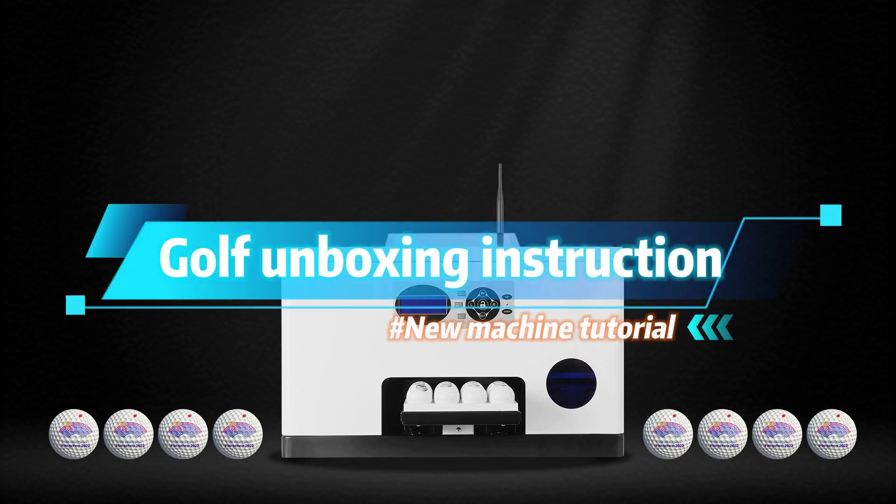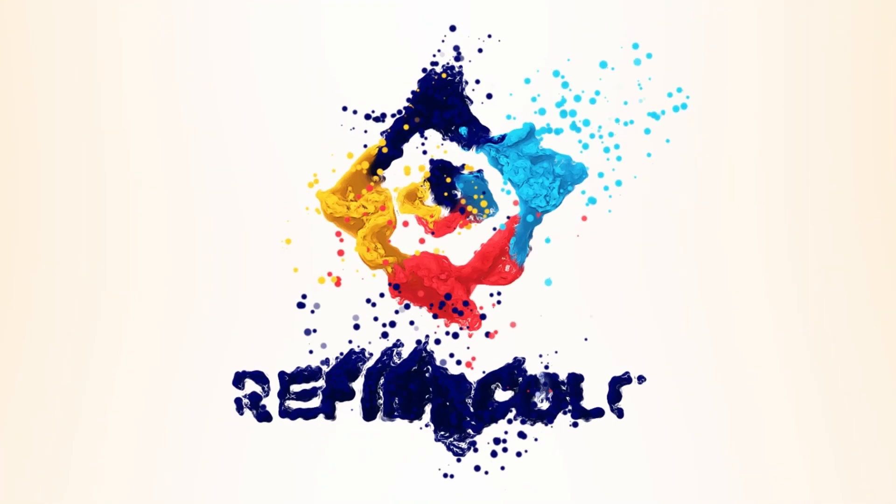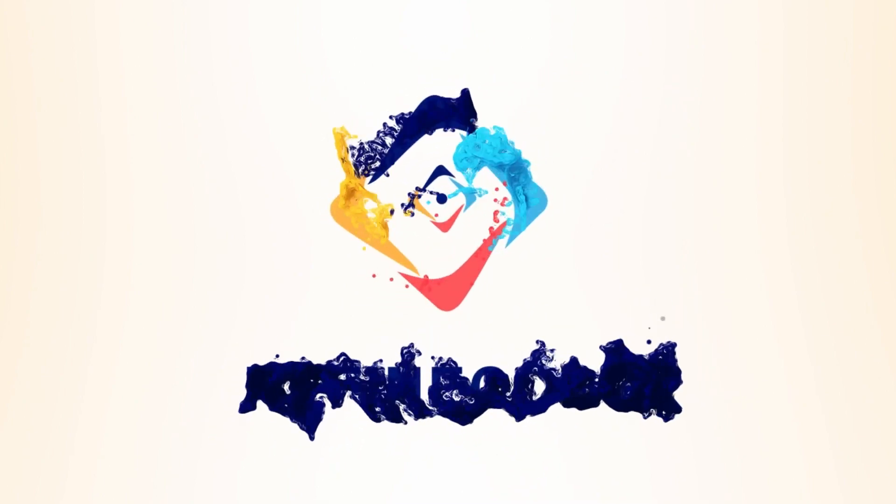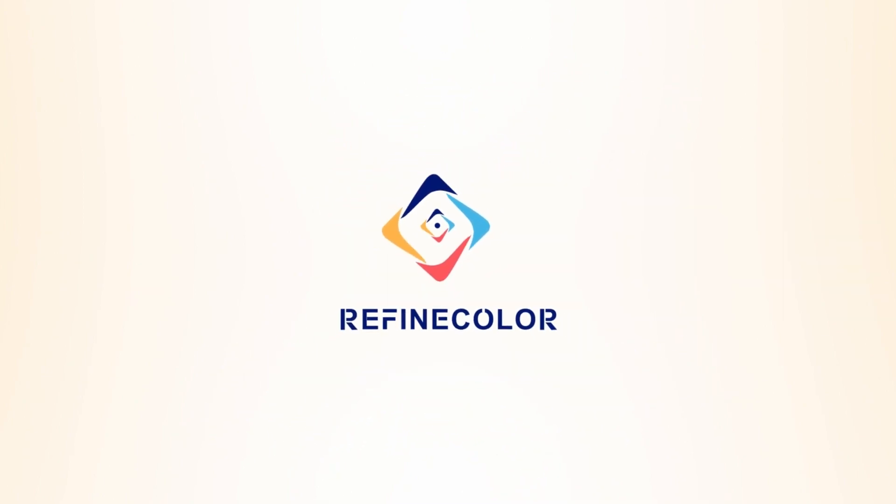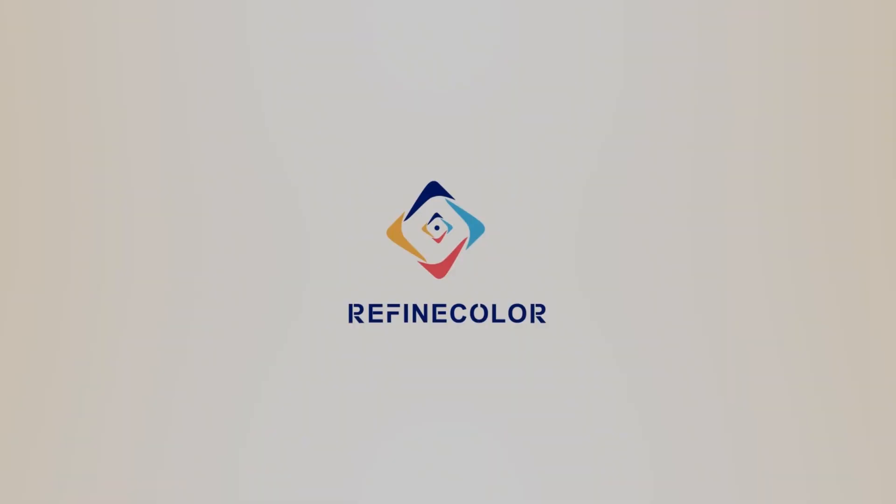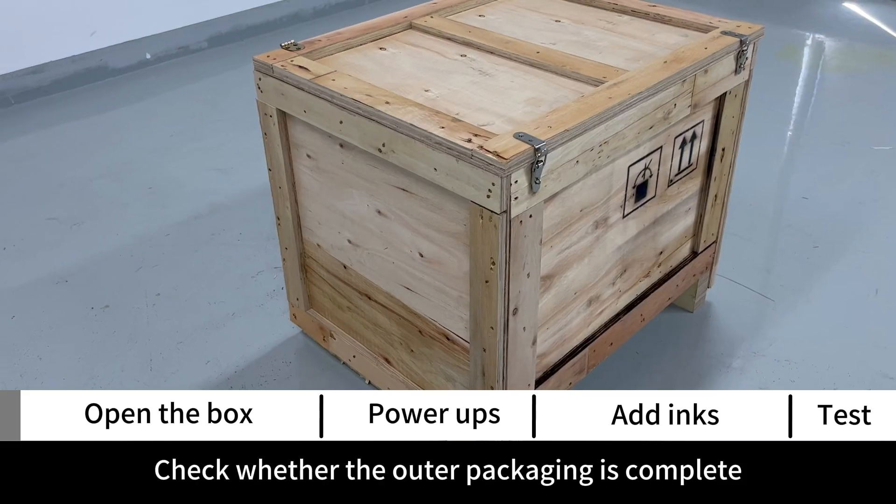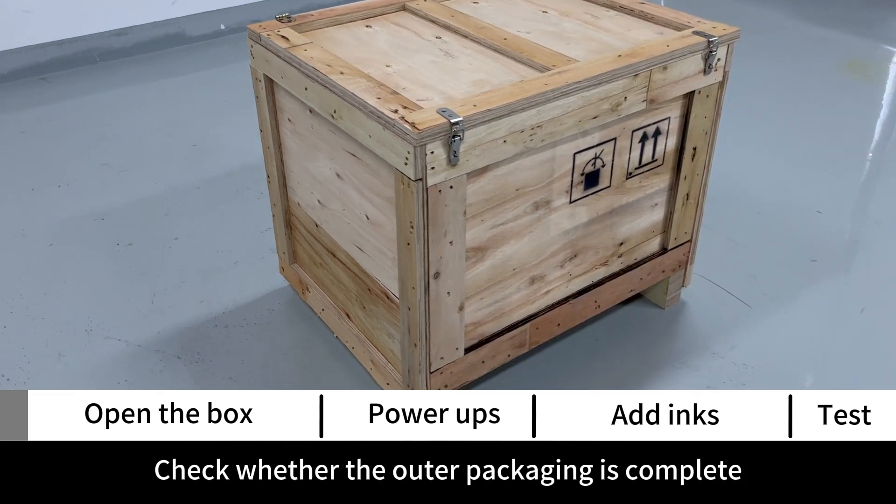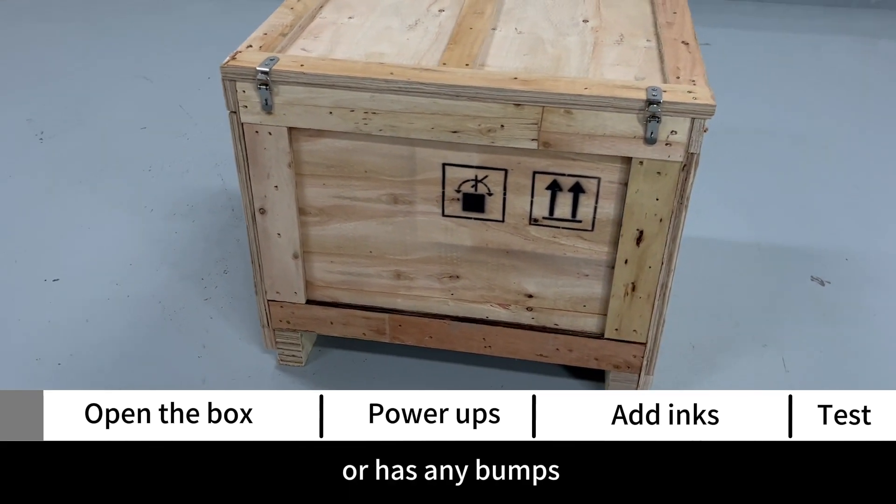Golf unboxing instruction. Open the box and check whether the outer packaging is complete or has any bumps.